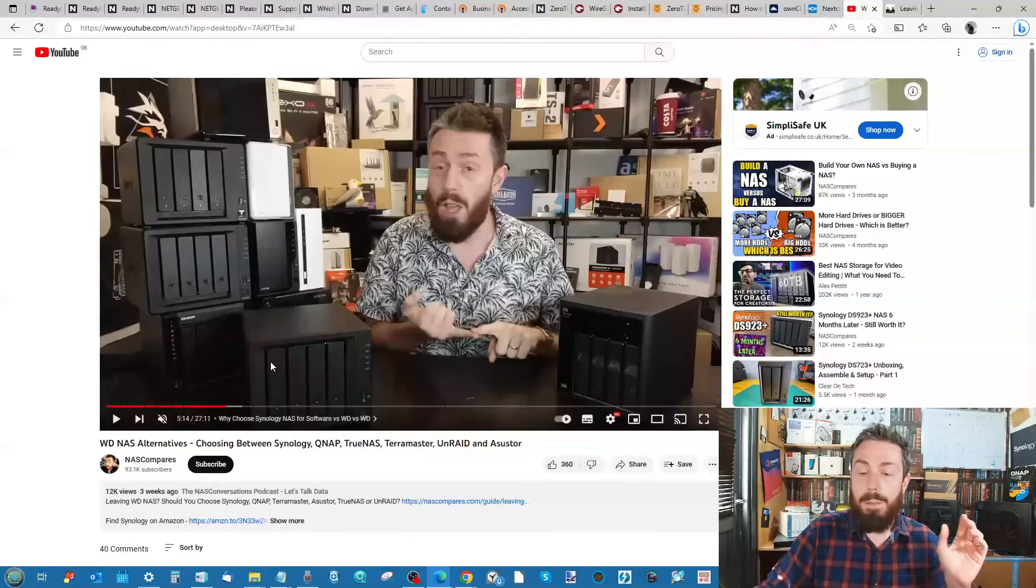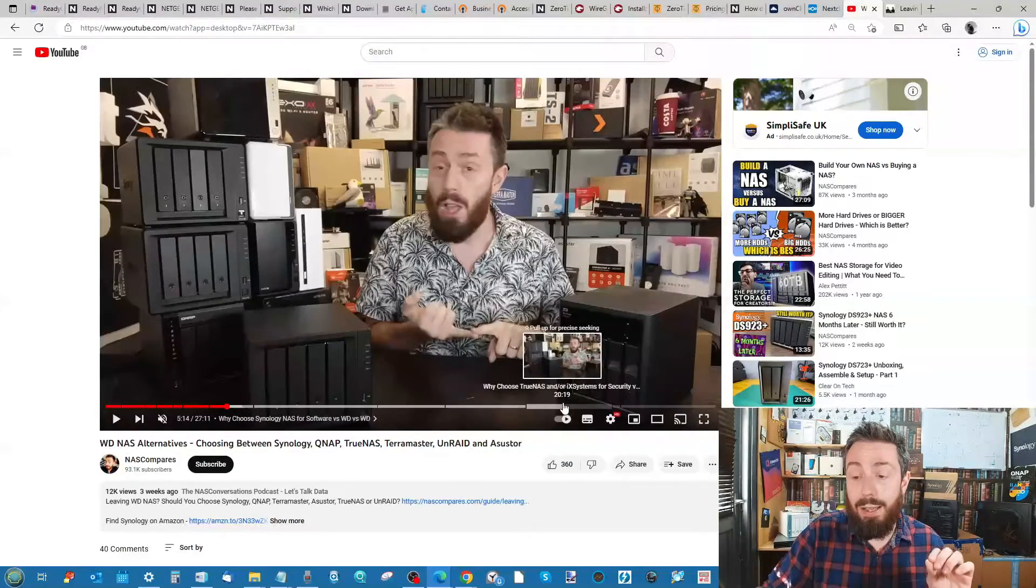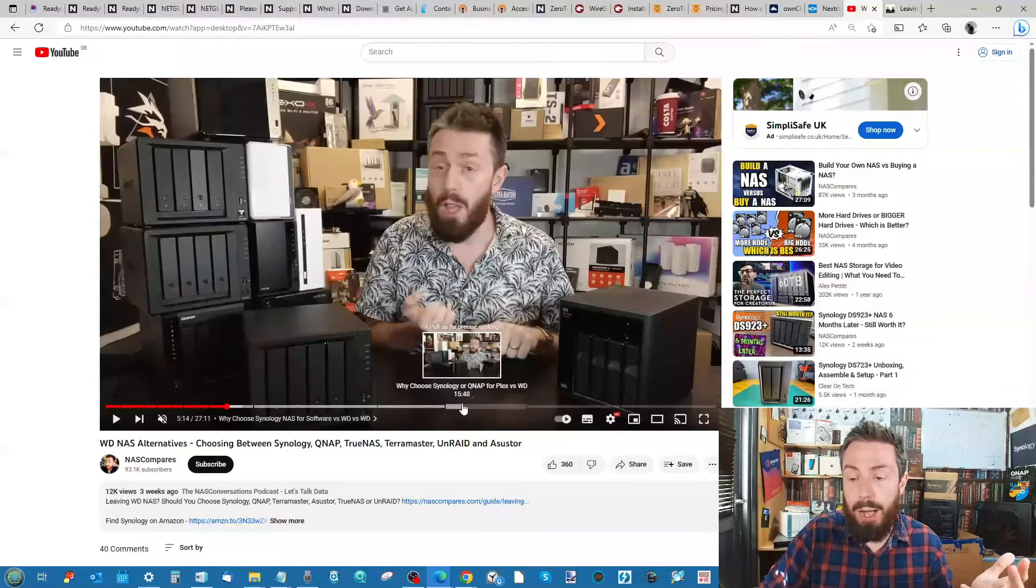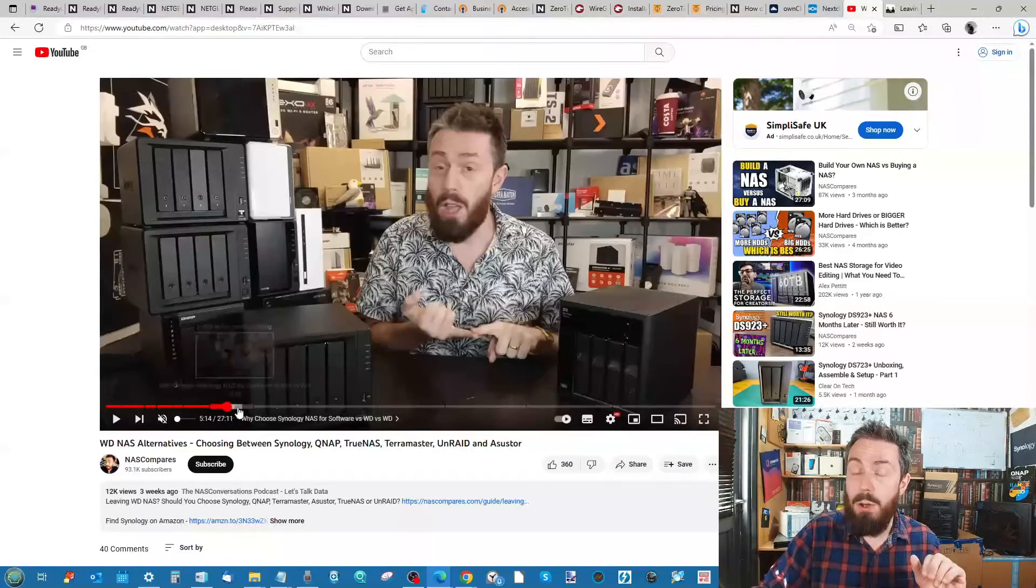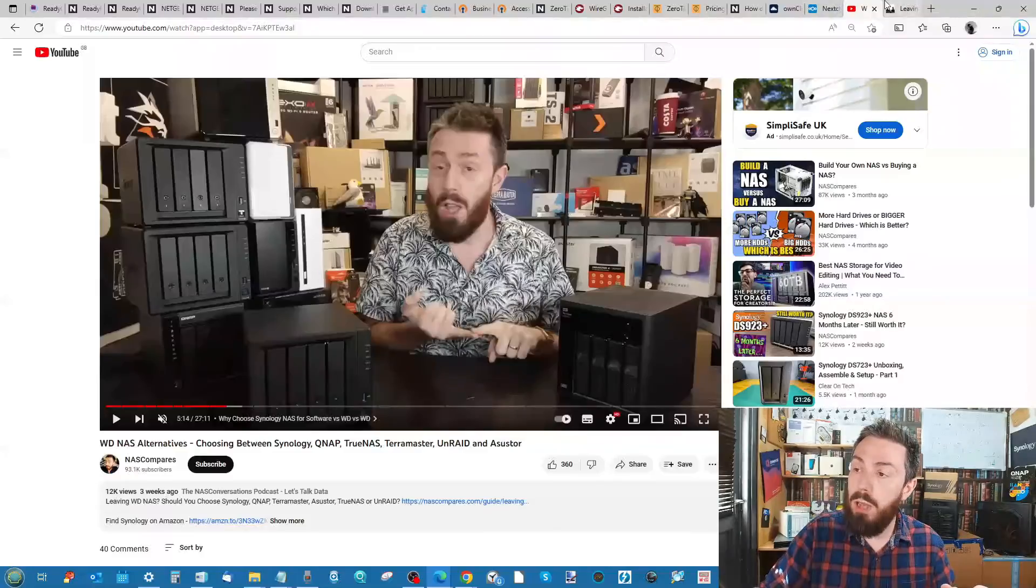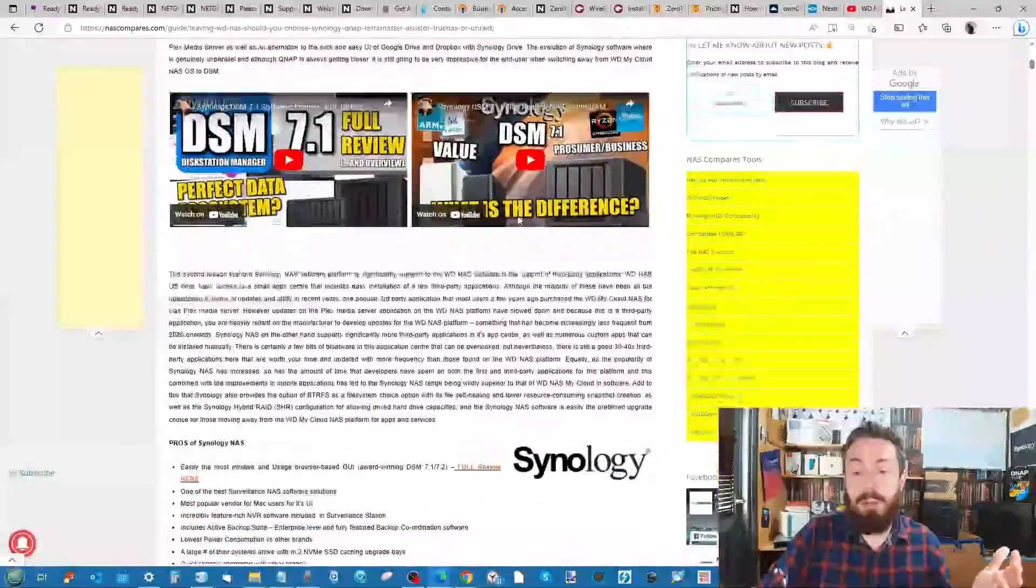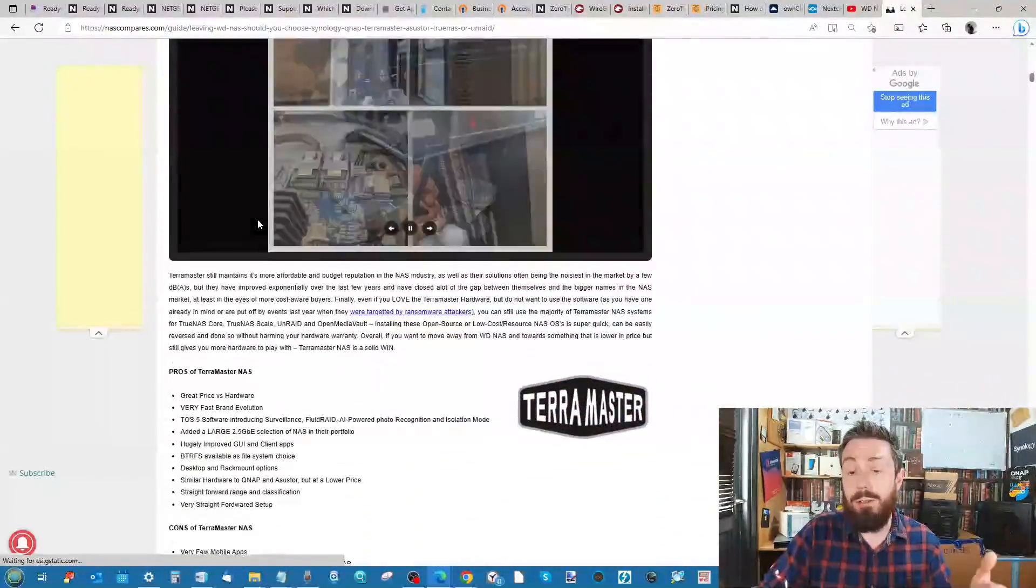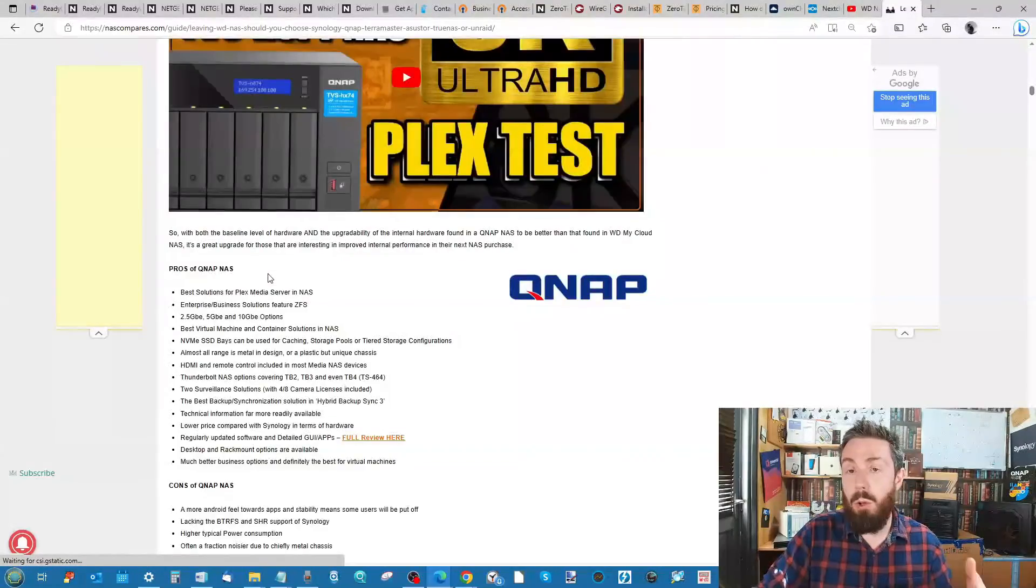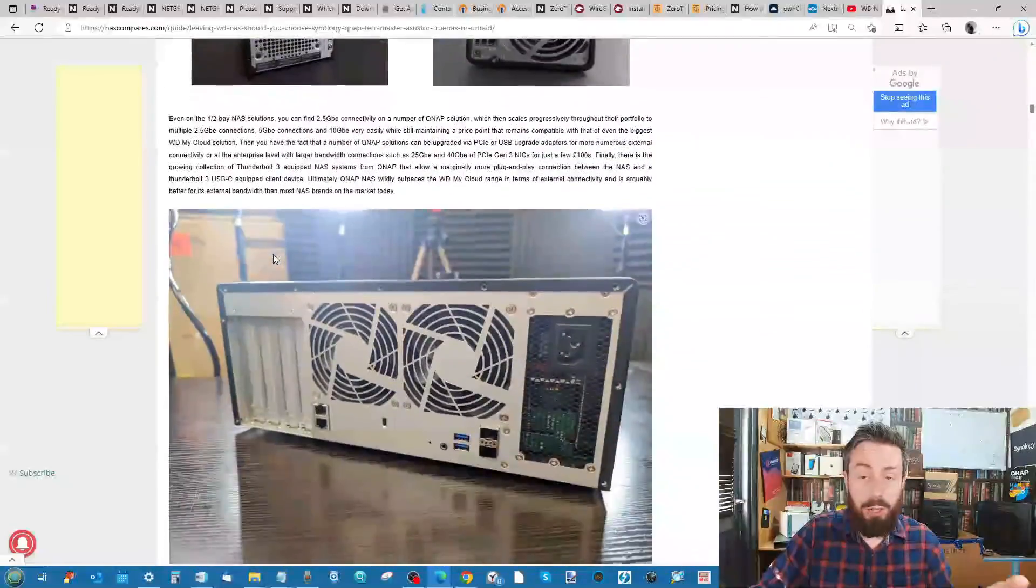Do check out this video where I go through each of the current available NAS brands out there. That includes TrueNAS and Unraid as an open source alternative or DIY, and what they bring to you in terms of an advantage for different users. It's a long video but just use the chapters that are on the bottom to find out which one's best for you. Alternatively there is an article linked in that very same video where I go through all of the different options and go through each of the brands and discuss their pros and cons. Hopefully help you decide which one of those existing network attached storage brands is better suited to your configuration post Netgear. You can go through it, it's targeted at different users, different brands, different platforms and more.